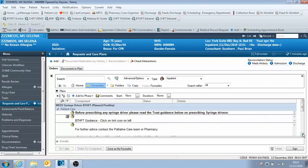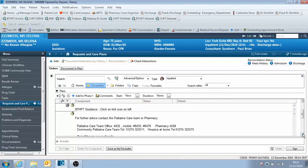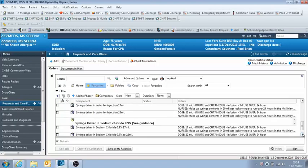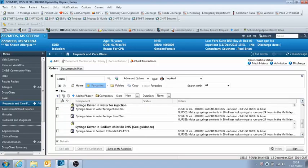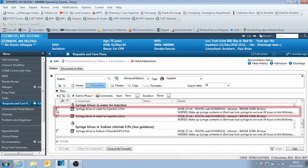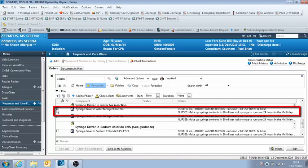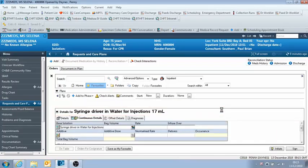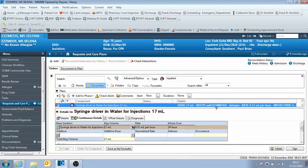Okay, so the one that we want is the syringe driver for water for injection 17 mils, which is just here. And then you just click on the dose fields and that lets you add in your drugs.